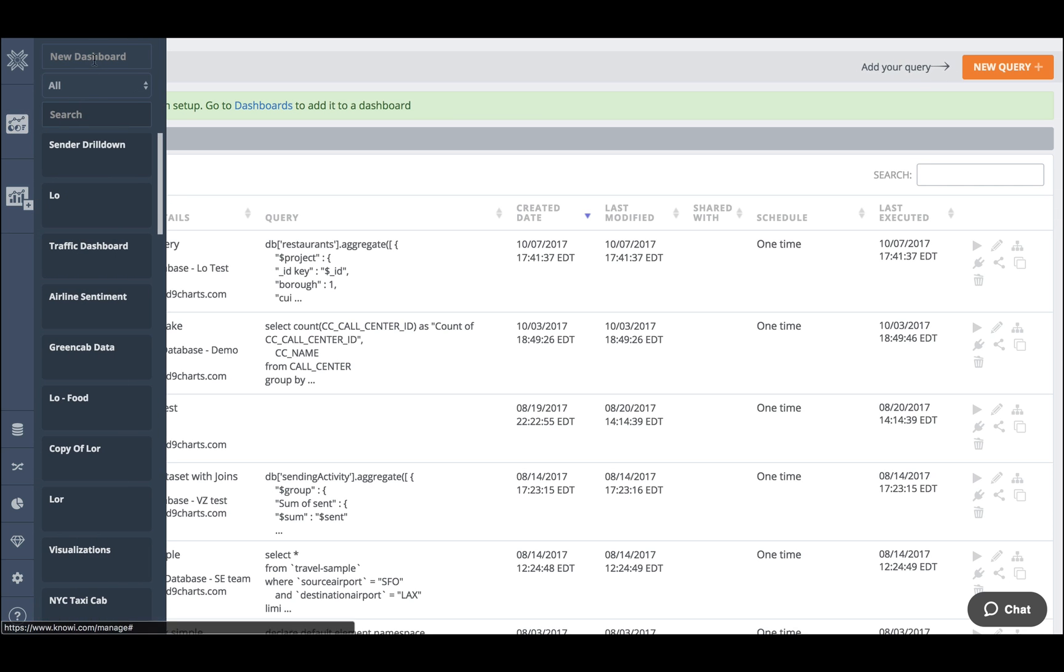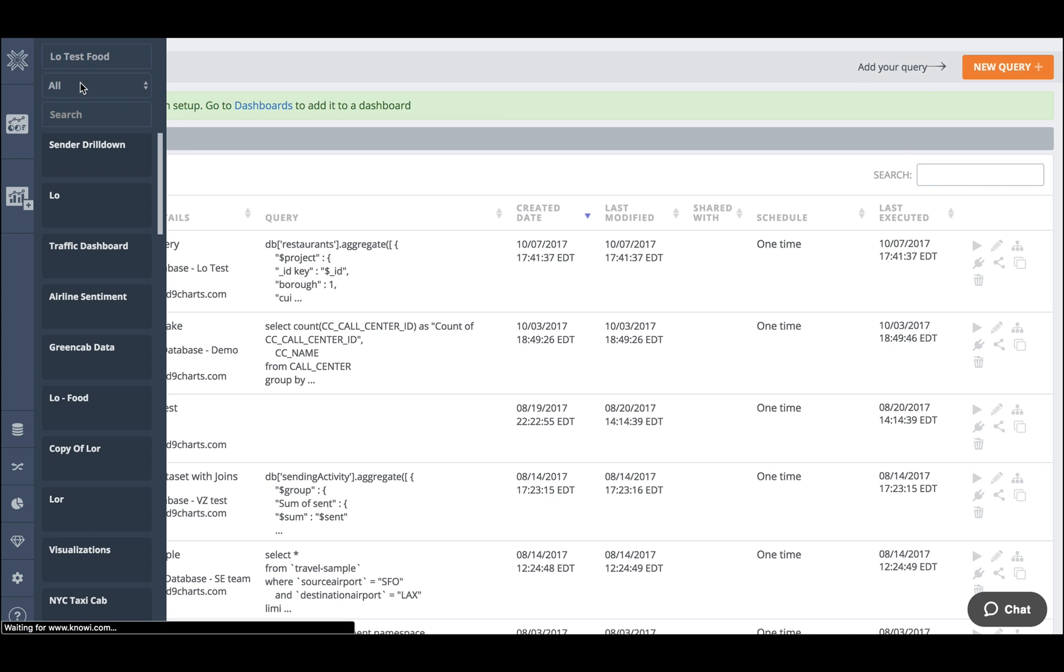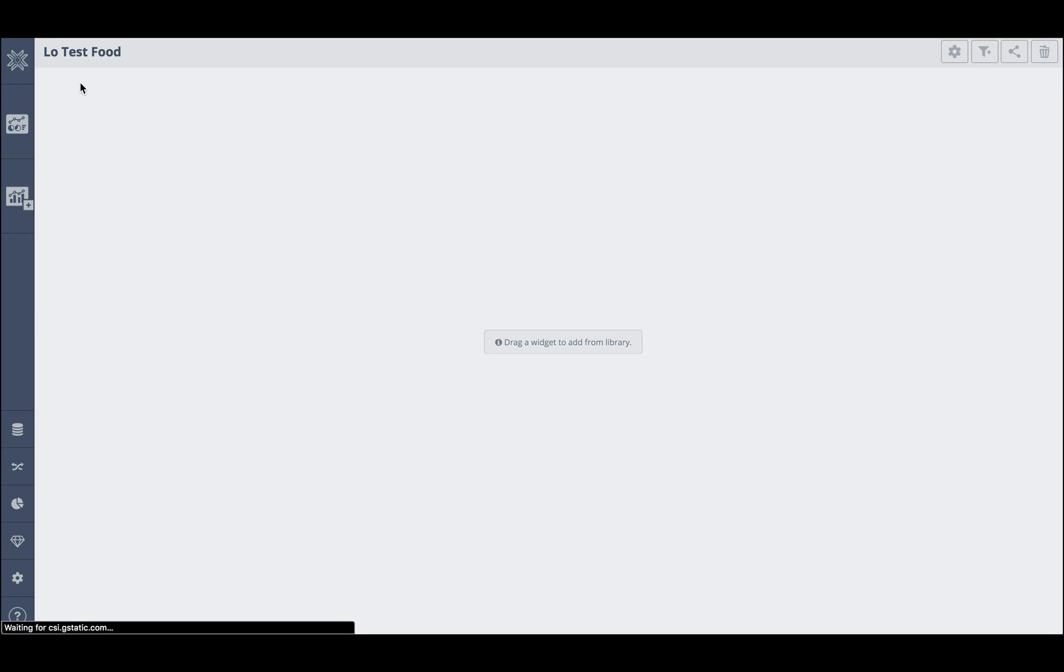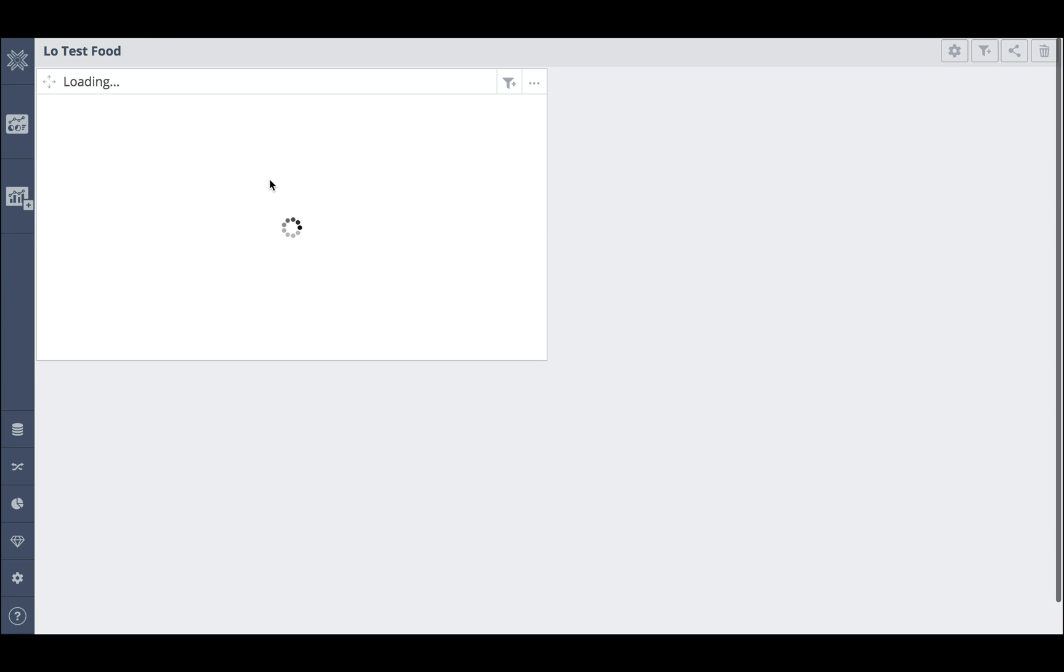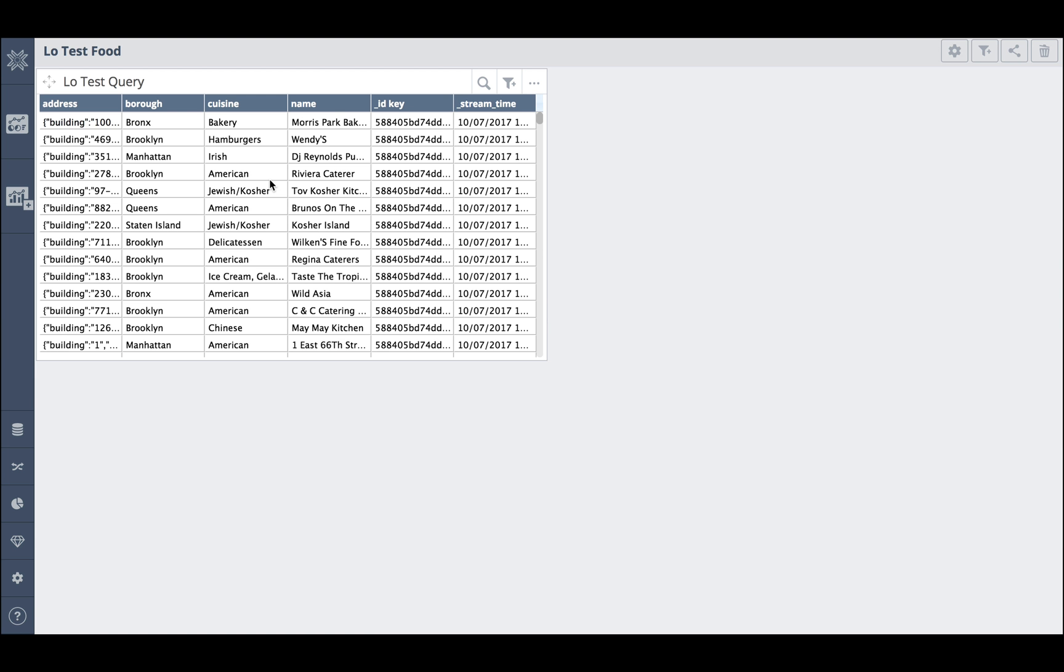I'm now going to hop over and create a dashboard. From there I'm going to drag the query that I just created onto my dashboard. By default it is in grid form but now I can choose a different visualisation for it.